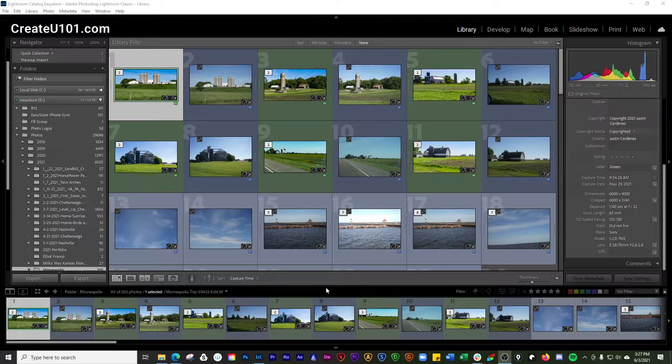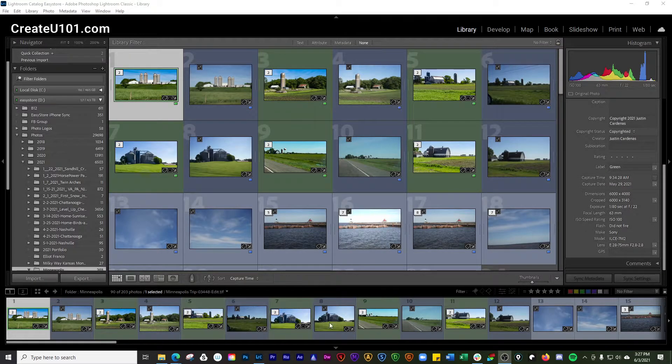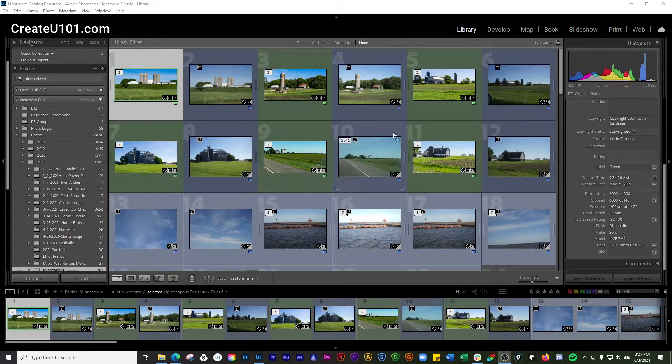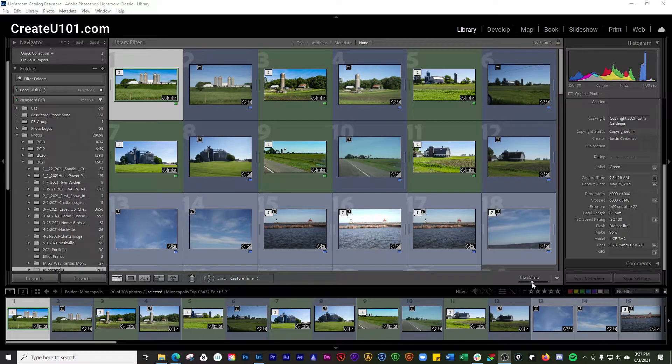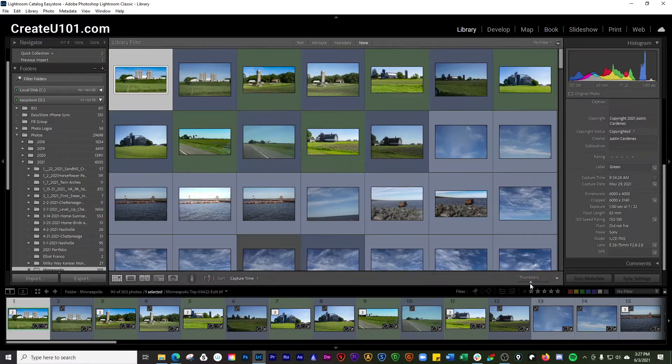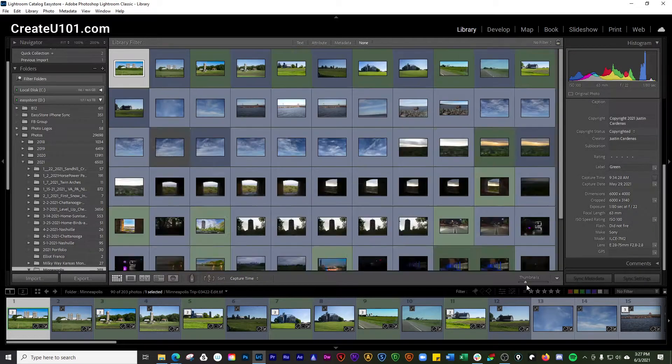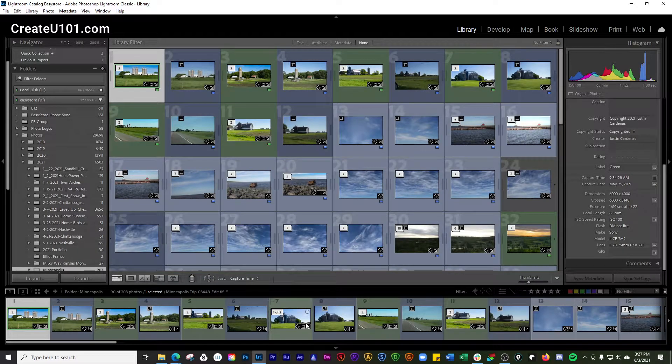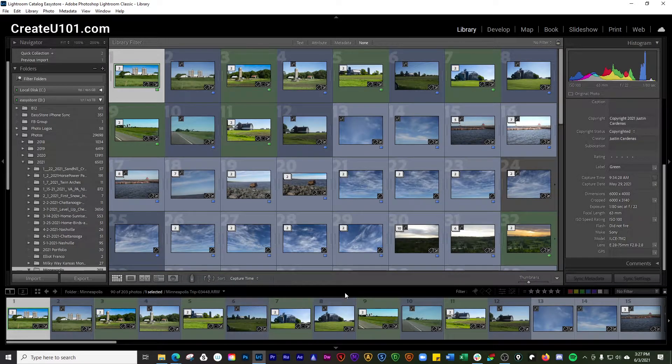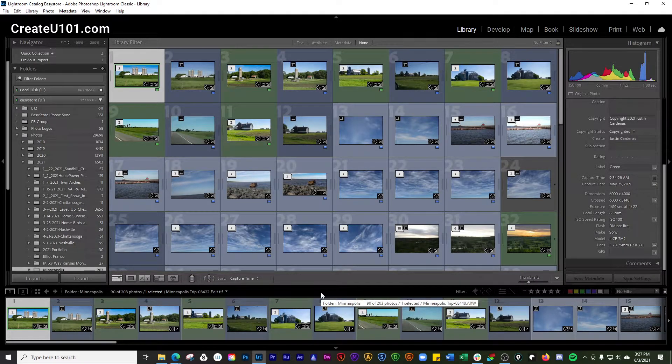The only thing you want to remember is that this is your filmstrip. This is the grid view. Changing these photos is done here. You can change the size of those thumbnails, but what we're talking about today is the filmstrip.